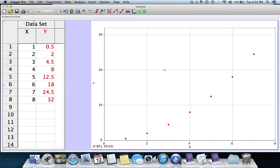This video demonstrates Logger Pro and using it to analyze a set of data to figure out what the equation of that data might be.